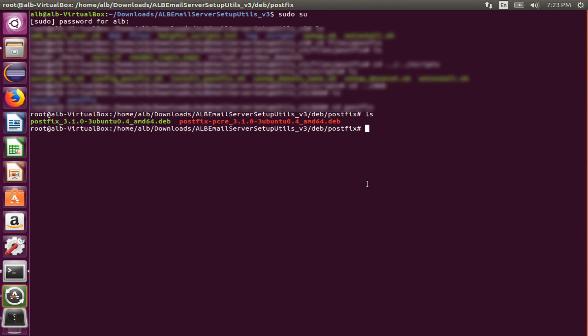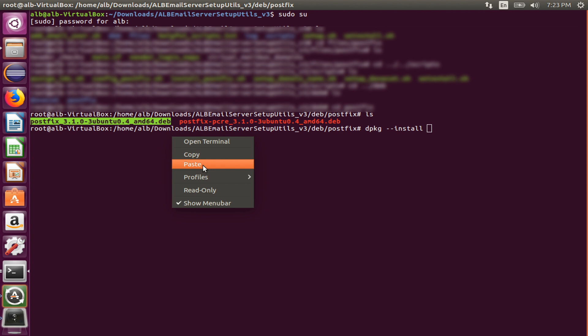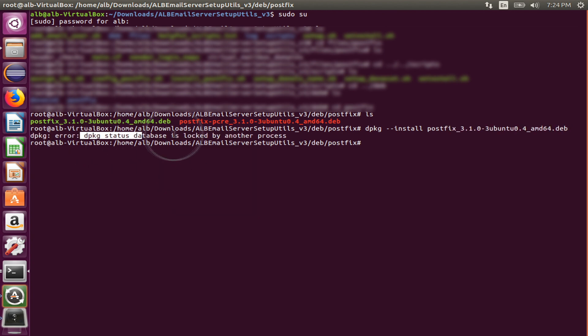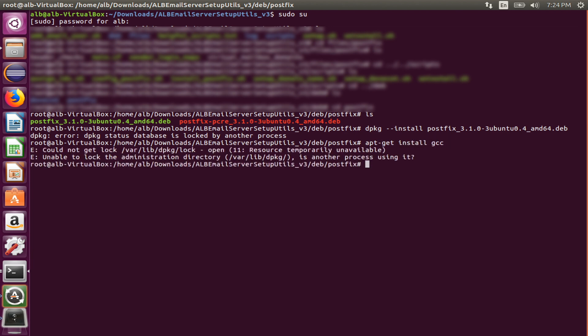Maybe you're trying to install a downloaded package with dpkg install command and hit the enter button and get this error that says dpkg status database is locked, or maybe use apt get command and try to install a package online and get this error that says could not get locked.